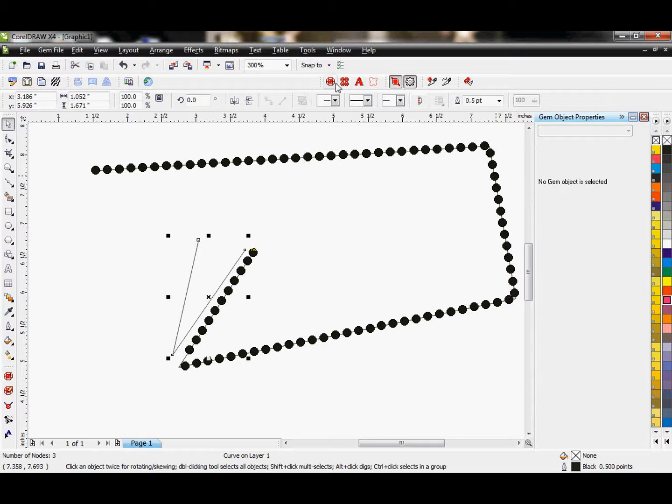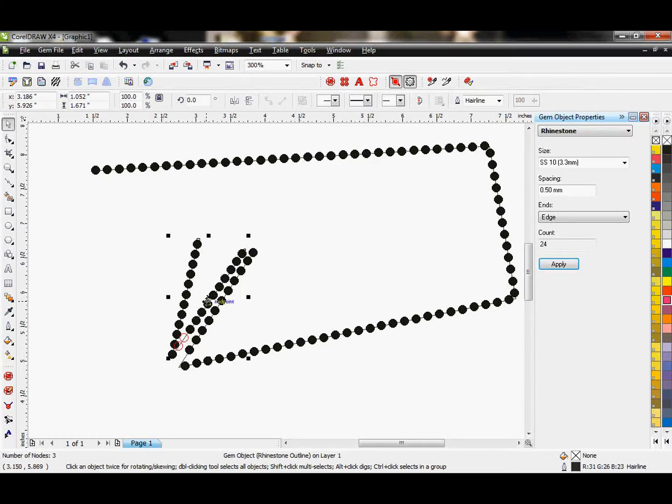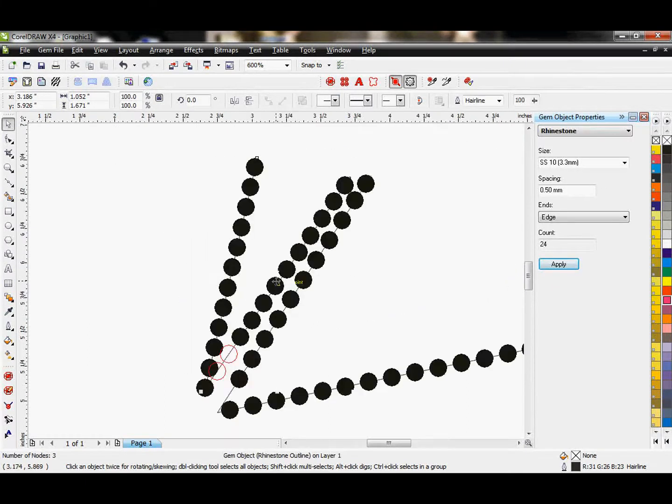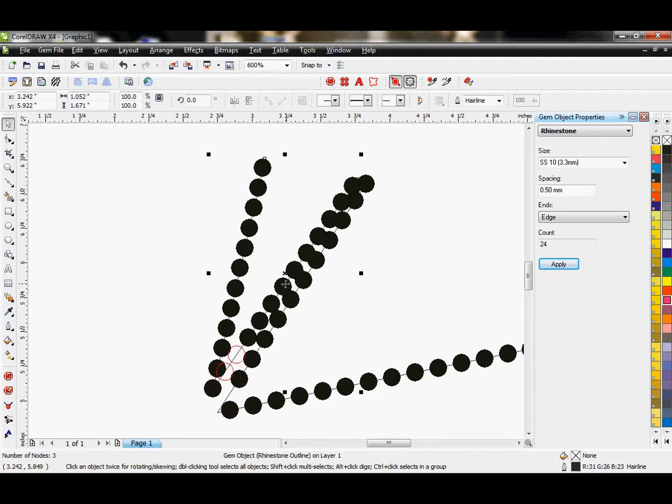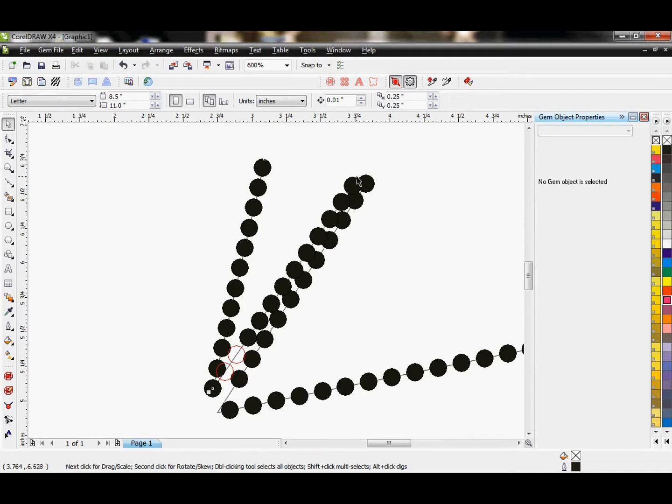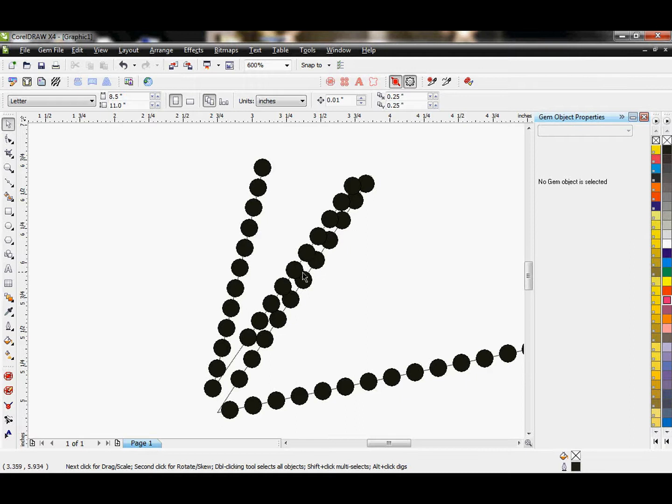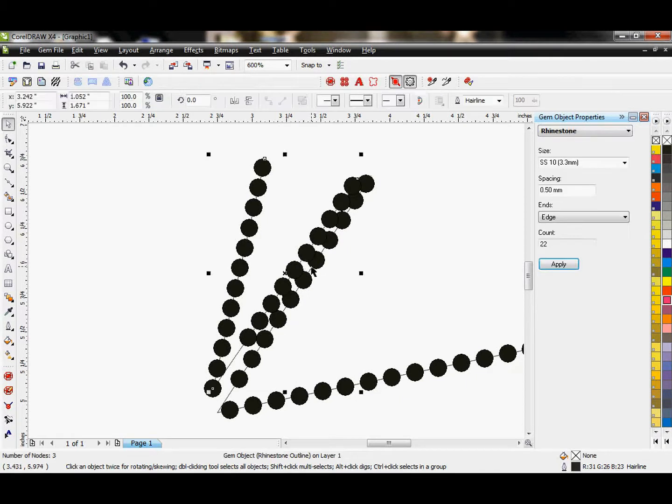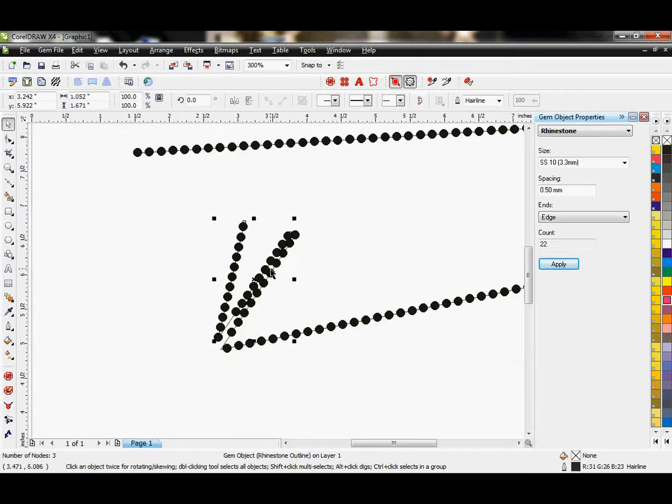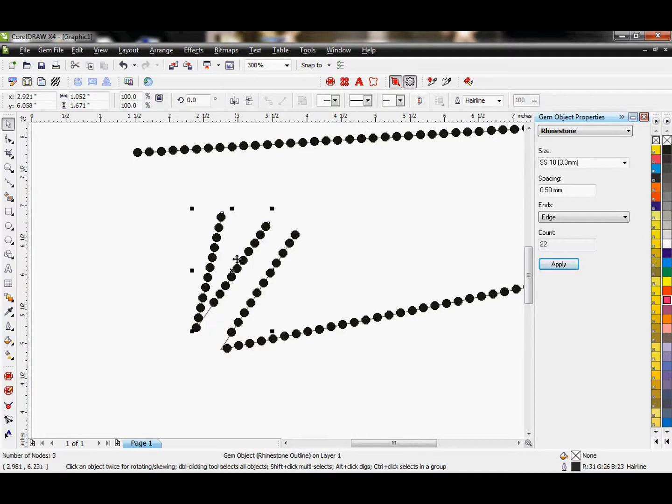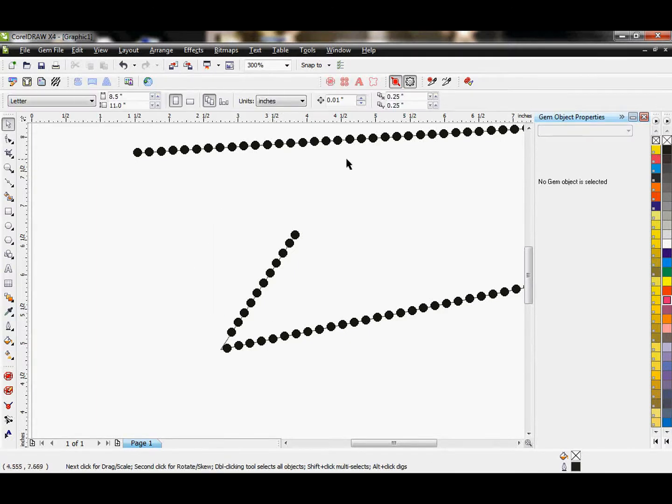This only works on overlapping stones within one vector line. So I'm going to put two vector lines side by side just to show you. If I overlap these two, it does not recognize as overlapping stones. It will only remove the ones within the same vector path. So that's just something to be mindful of.